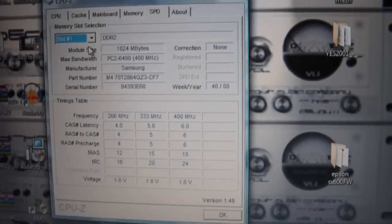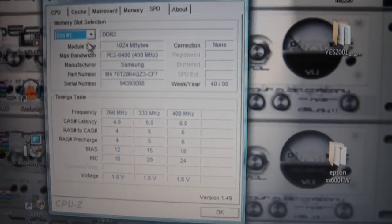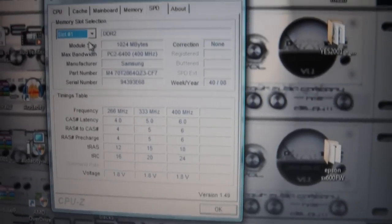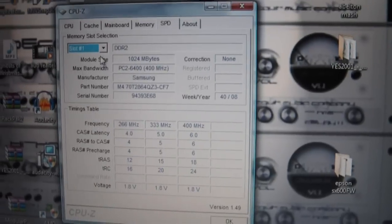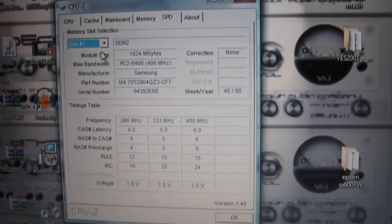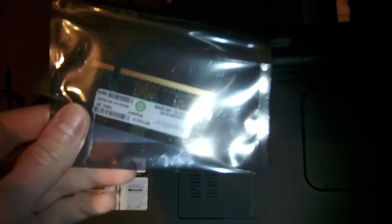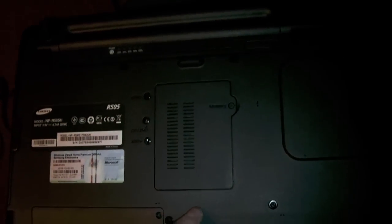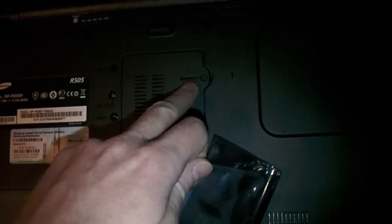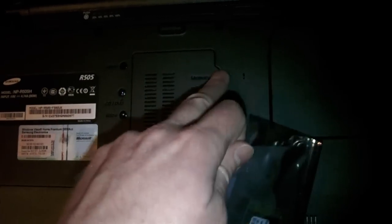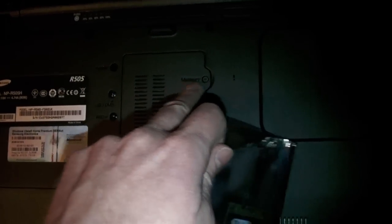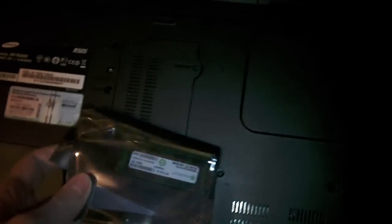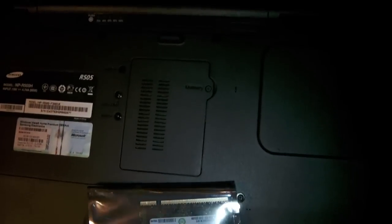Once that's ordered, I can put the new RAM in. Okay, so our RAM's arrived. Need to turn the laptop over, locate the memory section on the back of the drive, and open that with a screwdriver.